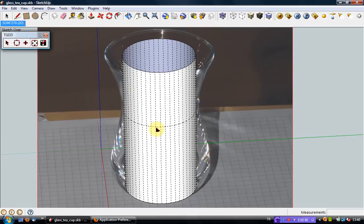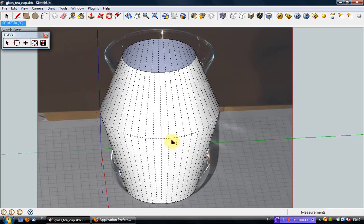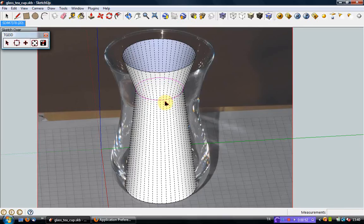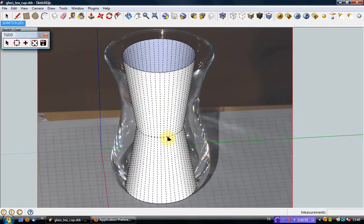To expand or shrink a cross-section, move the cursor onto the cross-section. It will be highlighted in pink. Then press and hold the left mouse button and drag the mouse. To move a cross-section longitudinally along the extrusion, press and hold the shift key and the left mouse button while dragging the mouse.